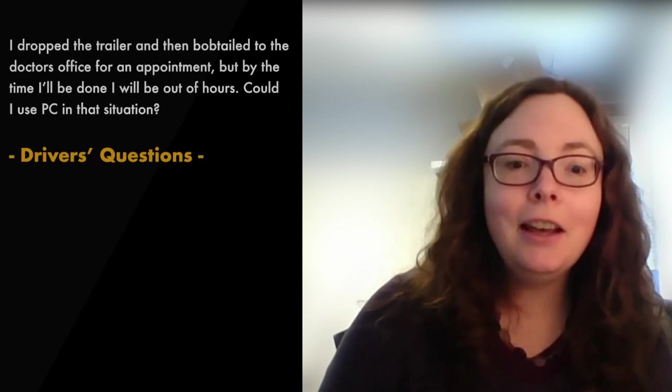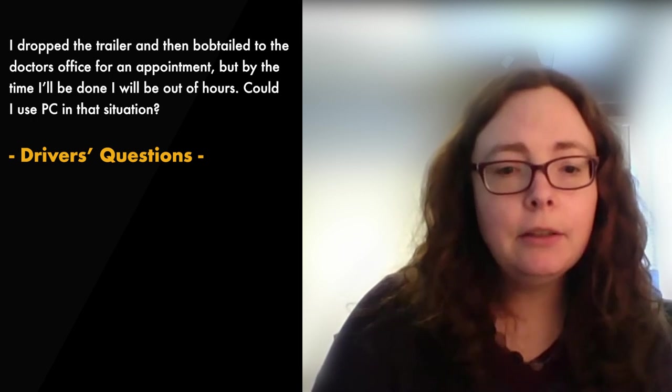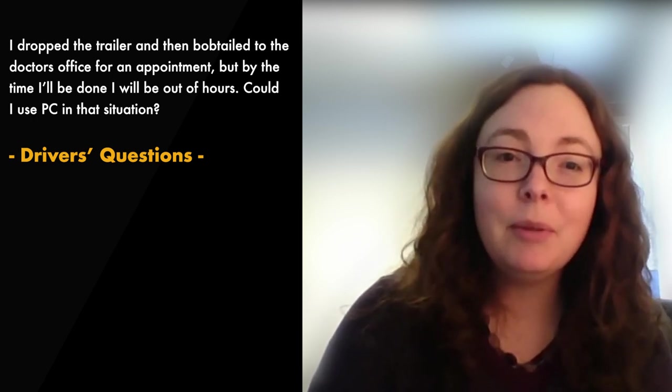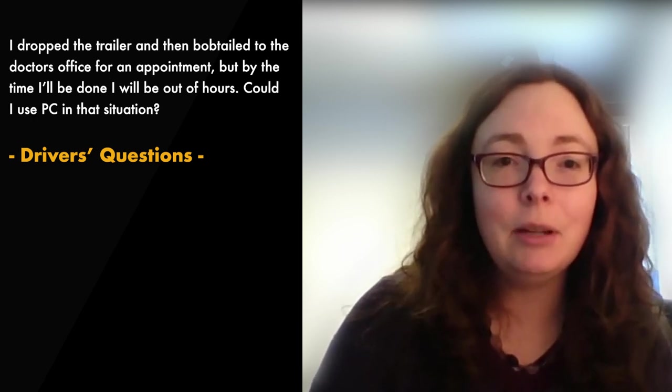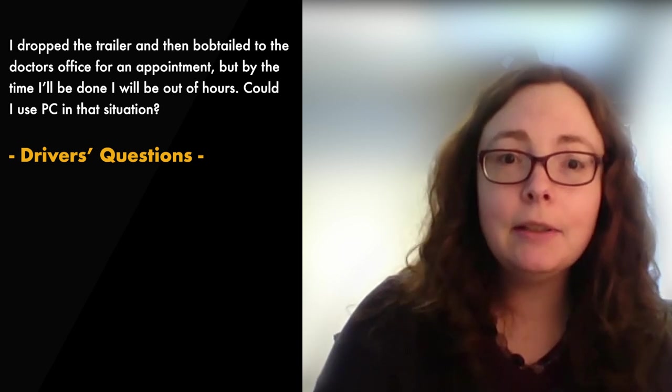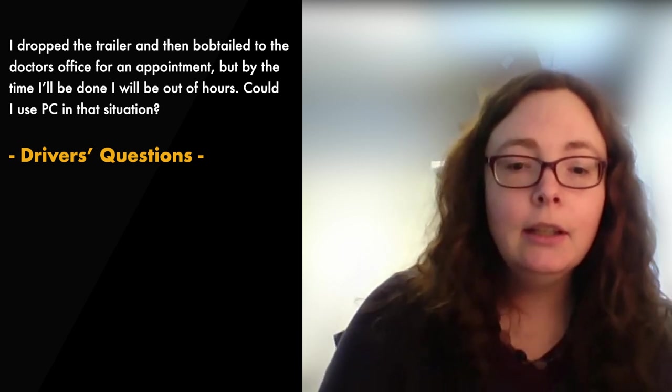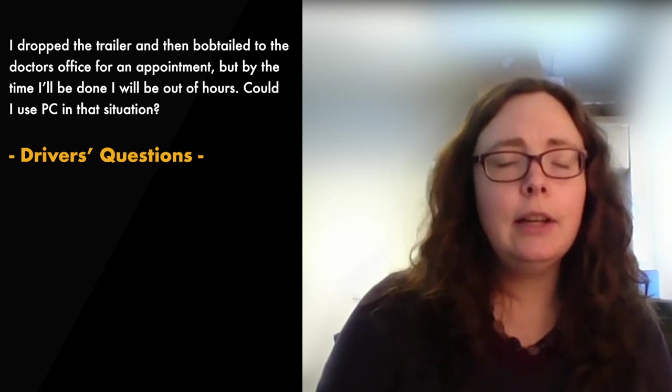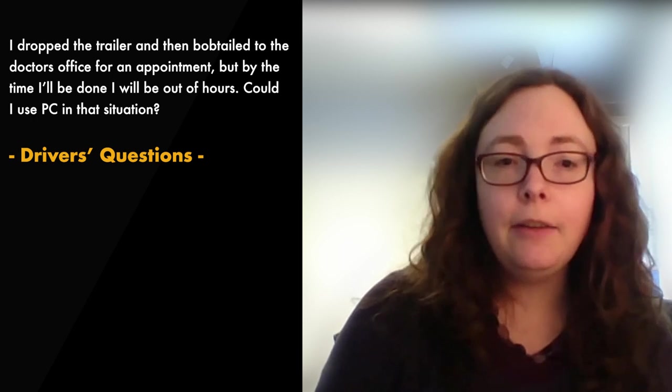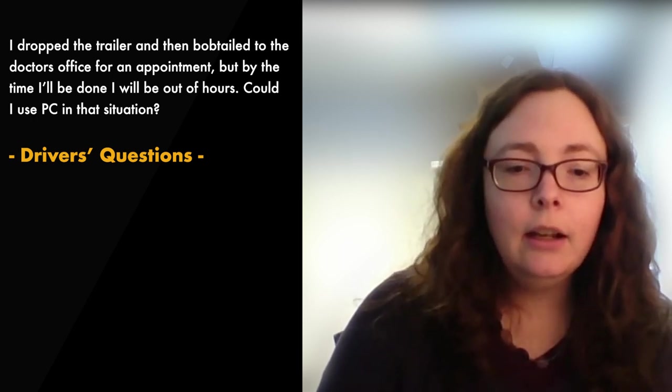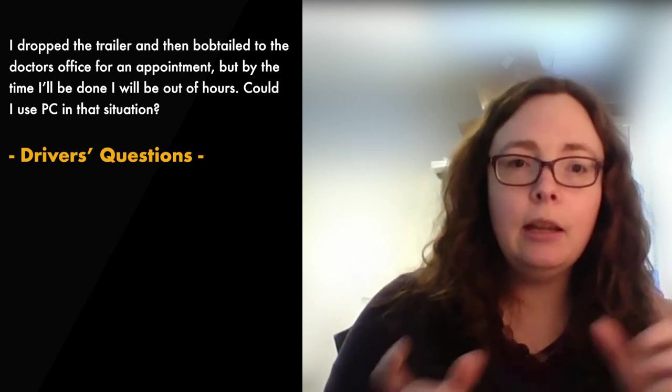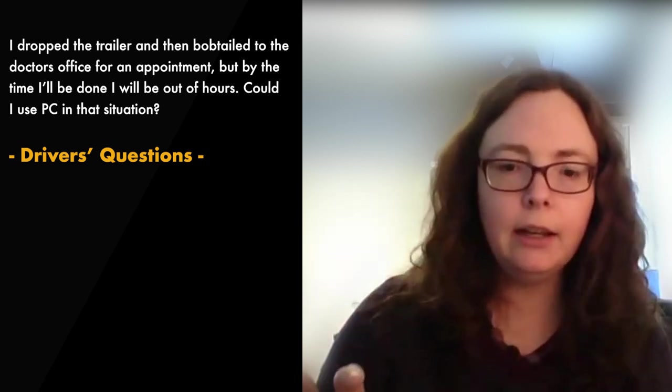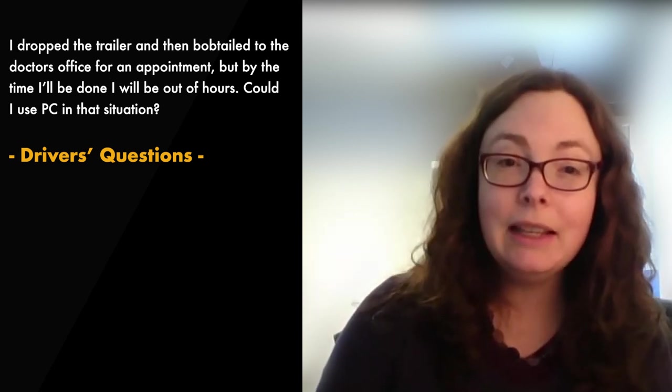Next question. I dropped the trailer. I bobtailed over to the doctor's office for an appointment, but by the time I got done, I'm going to be out of hours. Could I use personal commands in that situation? Okay, so you're out of hours after running a personal errand. Do you have enough time from how your day got structured where you could turn it into a split?